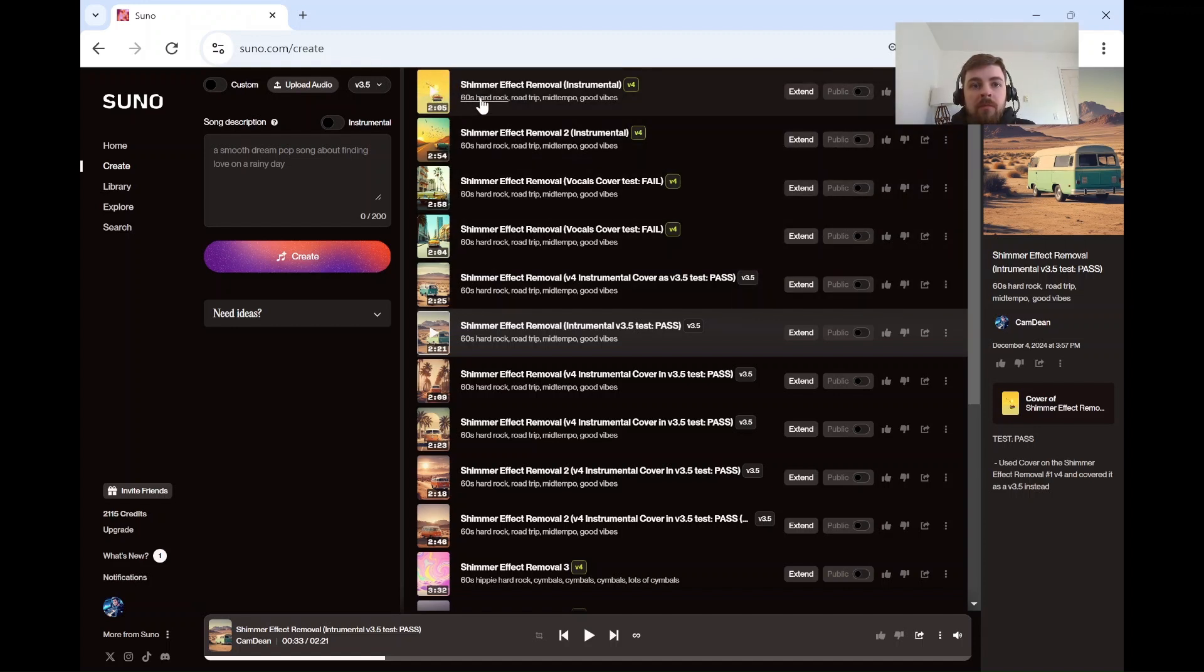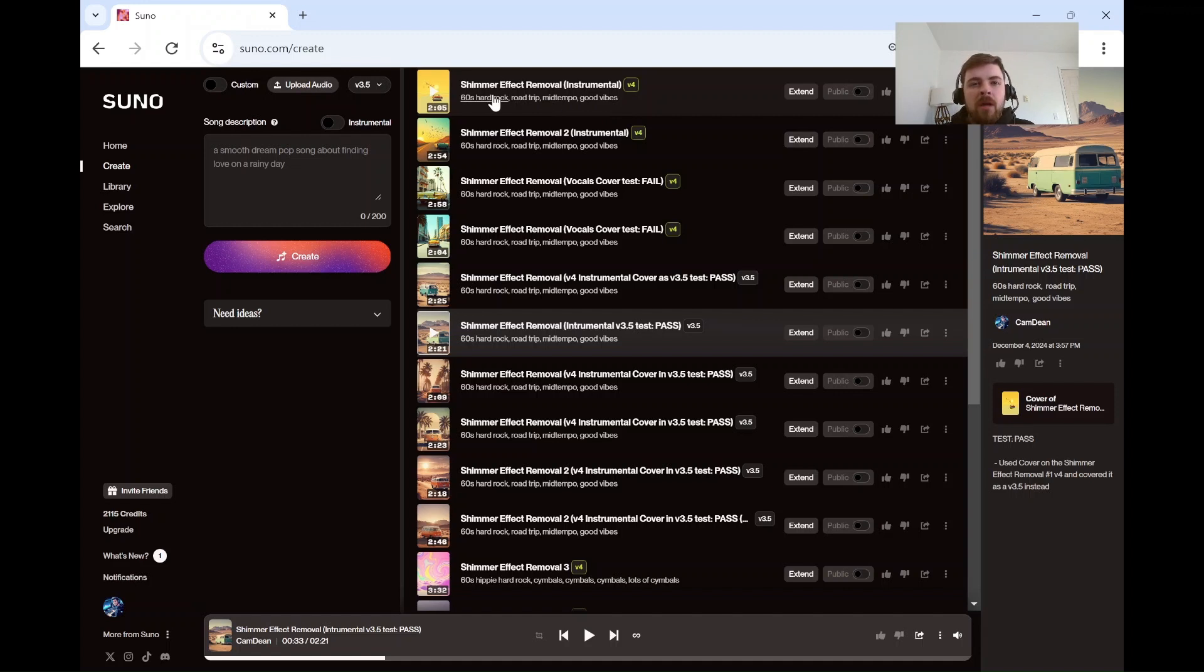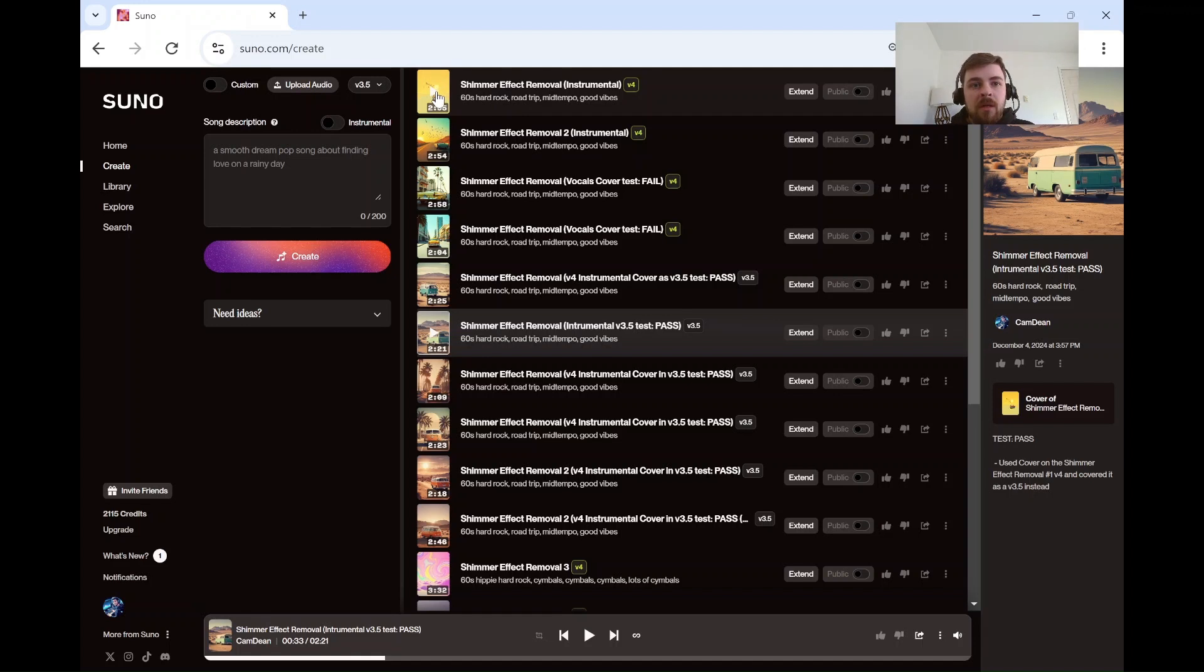The prompt is 60s hard rock, road trip, mid-tempo, good vibes. I think 60s rock music, or rock in general, seems to have the shimmer effect. Some genres don't seem to have it as much, but check this out.